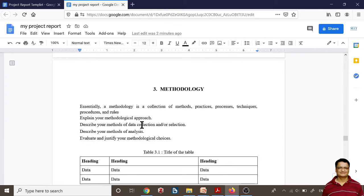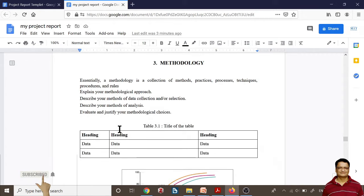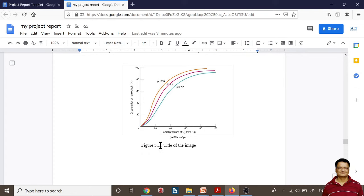Then we move to the methodology section. Methodology is essentially a collection of methods, practices, processes, and techniques you are going to use in your project. Your project will also have tables — give each table a heading like Table 3.1 for chapter three. You can use the sample table, adding rows or columns as needed. Your project report will also have figures — mention the figure name and number, and replicate this in the list of figures.